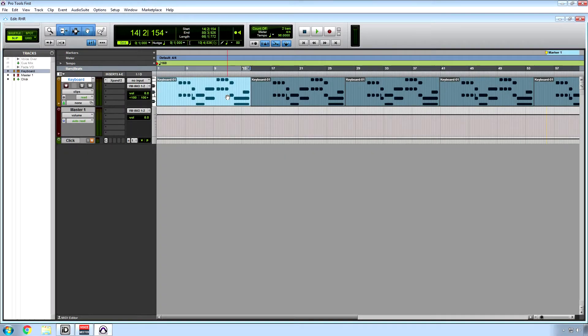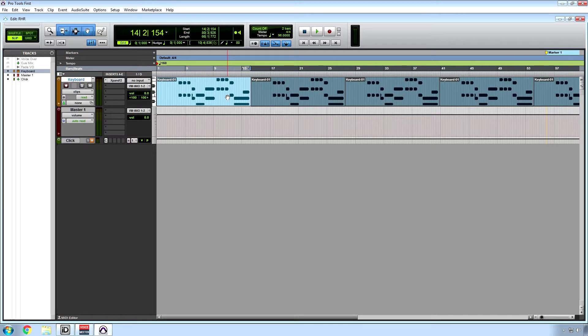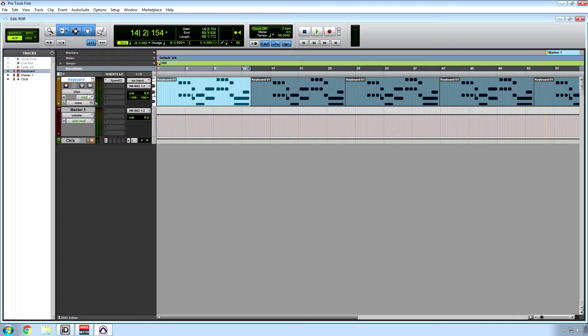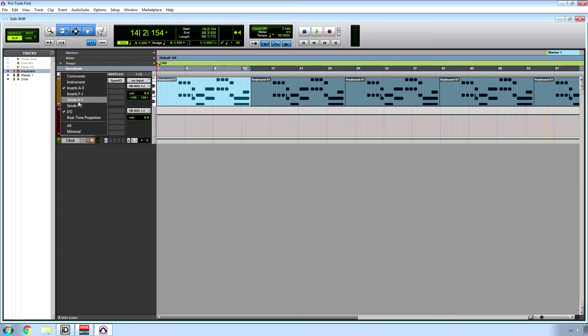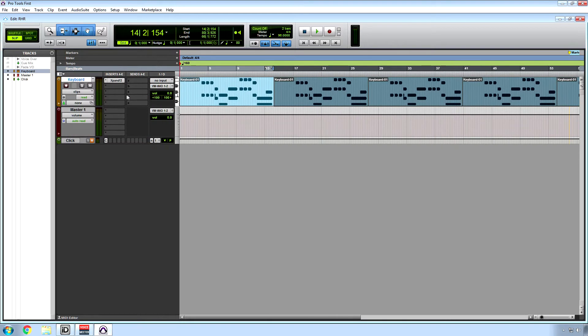Alright, now just to wrap this tutorial up, I want to talk about mixing. After we record and edit everything, now it's time to mix. I talked about sends before but not in too much detail. I'm gonna bring that back up right here. When you're thinking about routing audio, you want to choose between signals in parallel or serial.